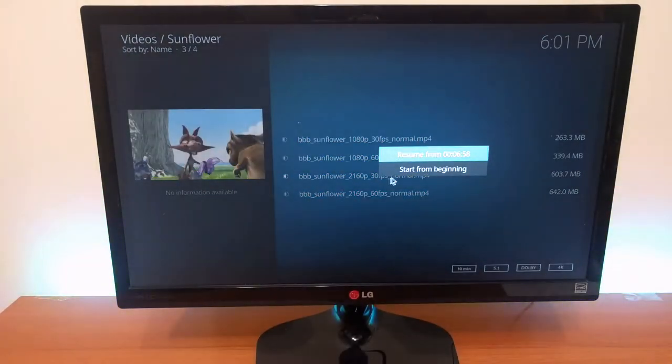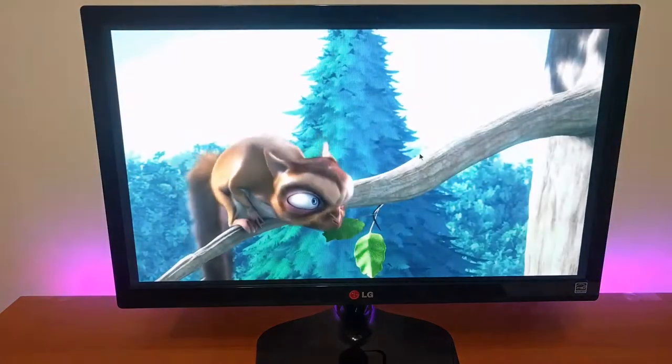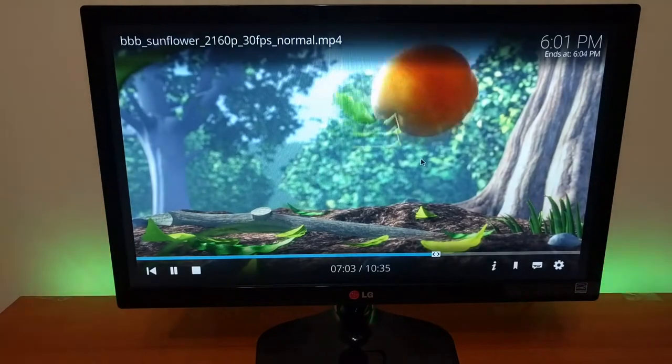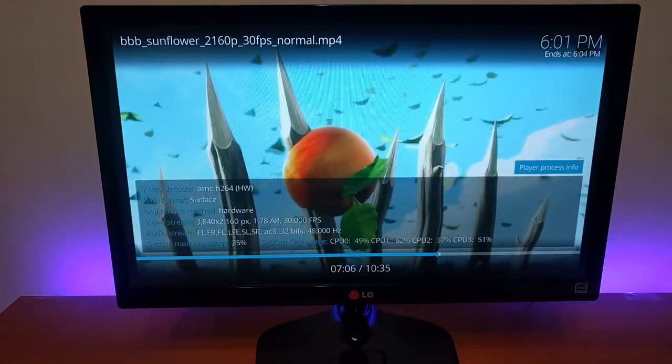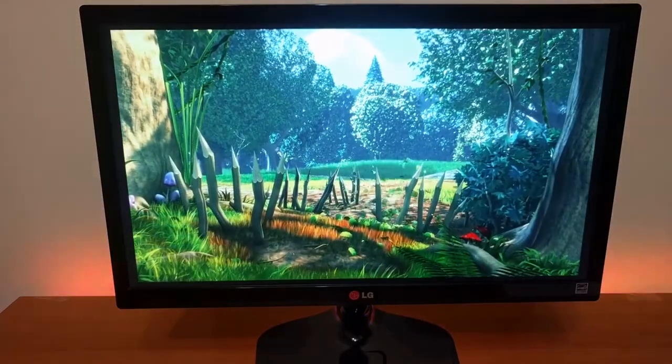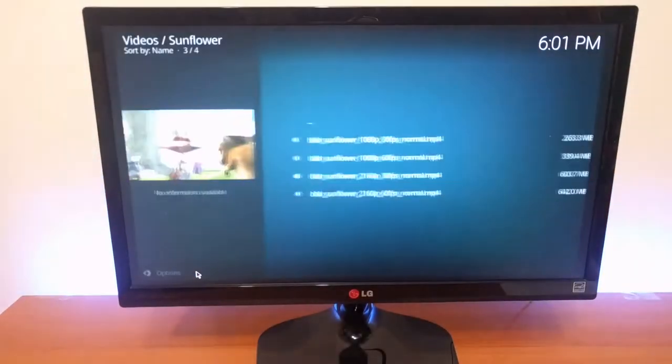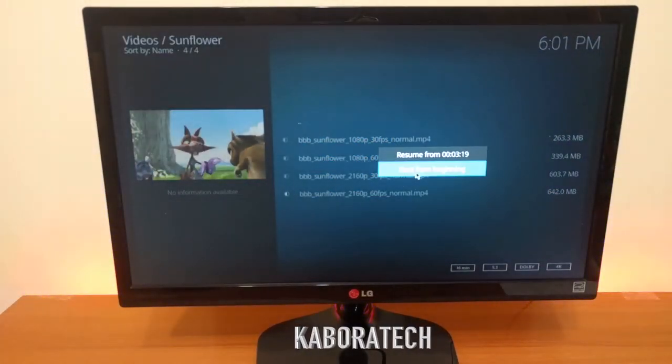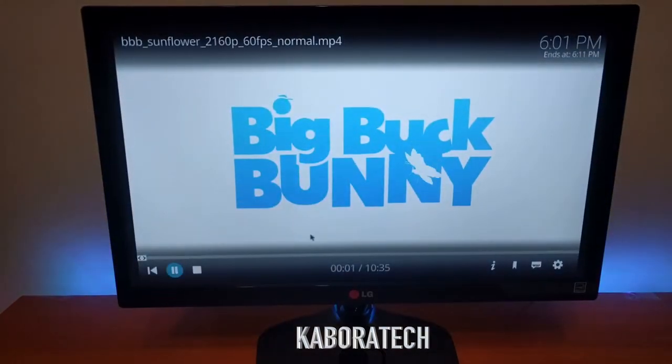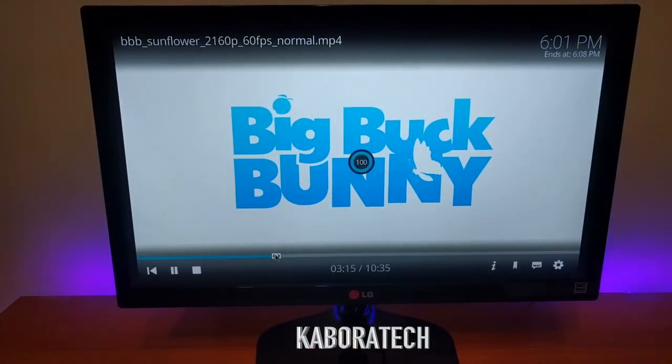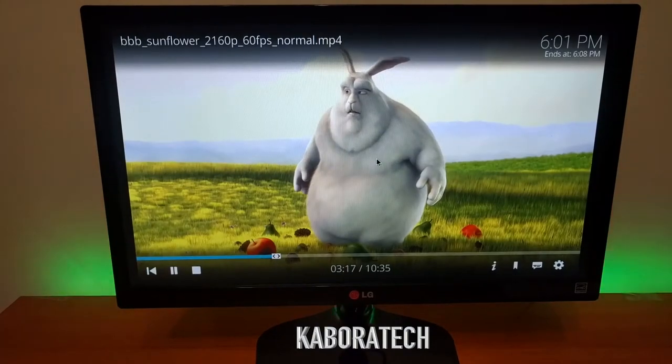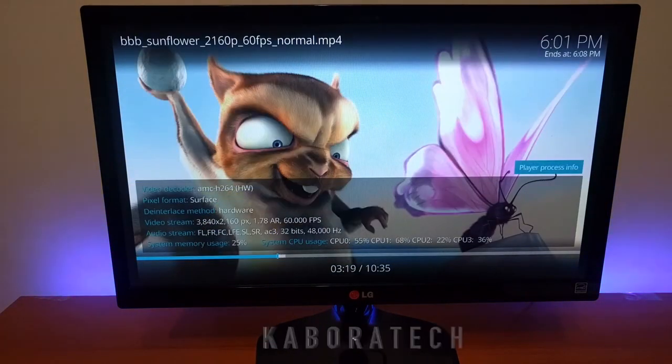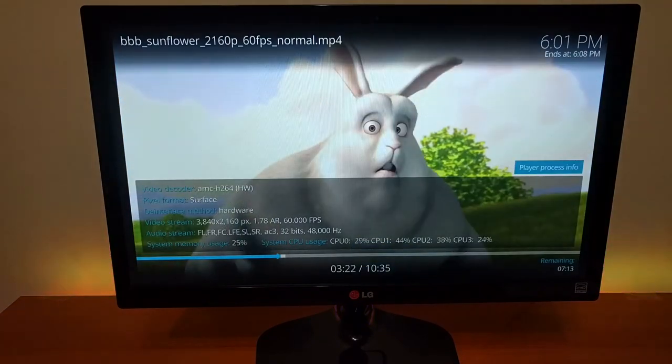Let's test again - 30 frames per second, no problems. And 60 frames per second - no.